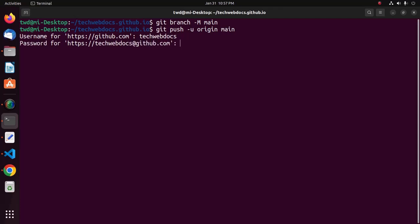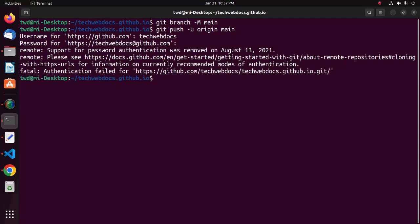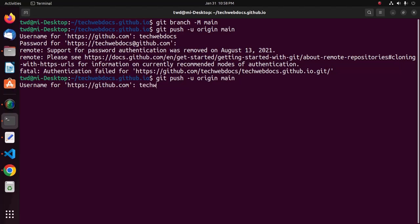And then, enter the password for this GitHub account. Enter the authentication token instead of password.